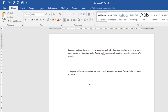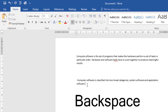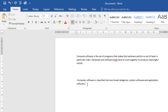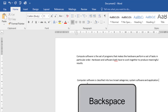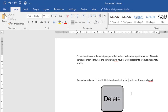Now let's look at deleting text. There are several ways to delete or remove text. To delete text to the left of the insertion point, press the Backspace key on your keyboard. Place your insertion point here — if you want to delete to the left, just click Backspace and it will do that.